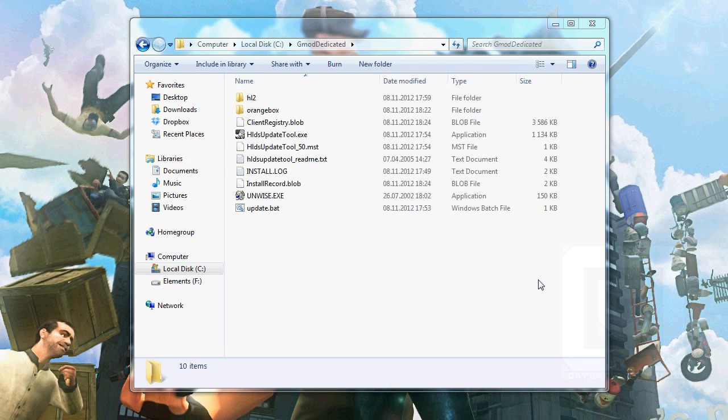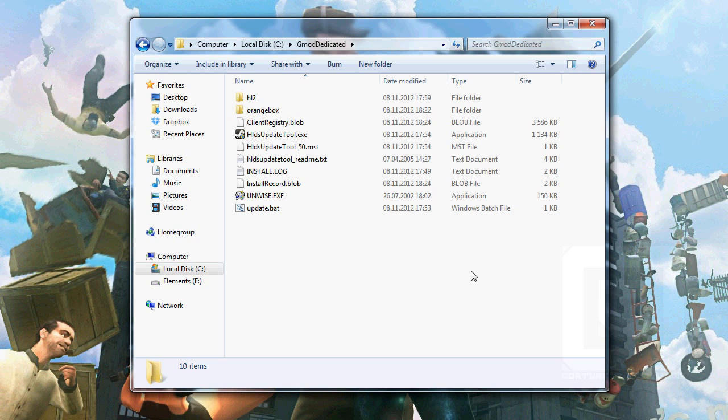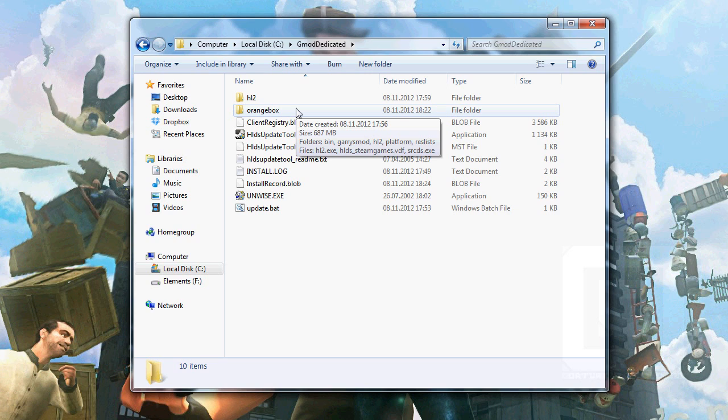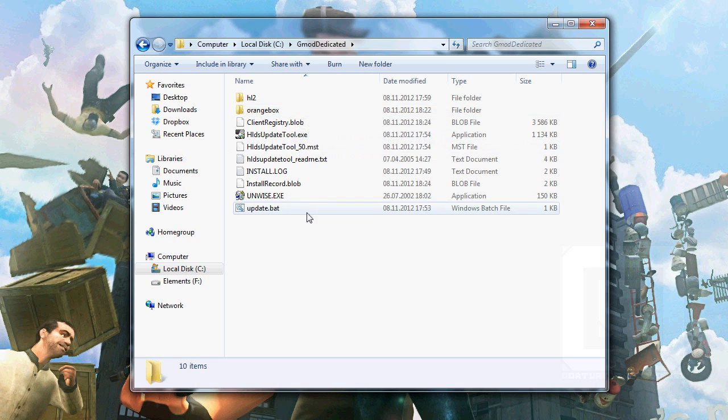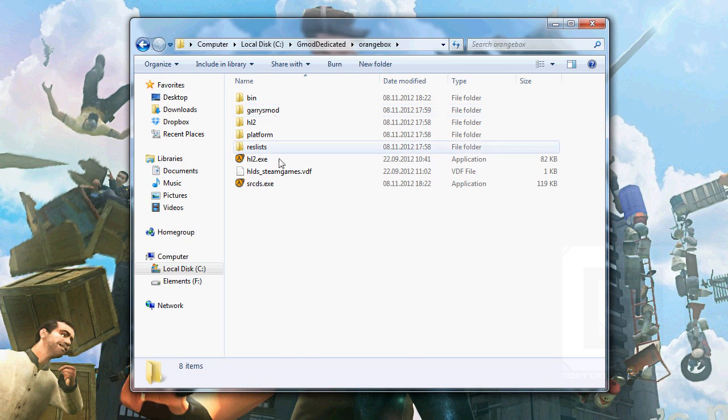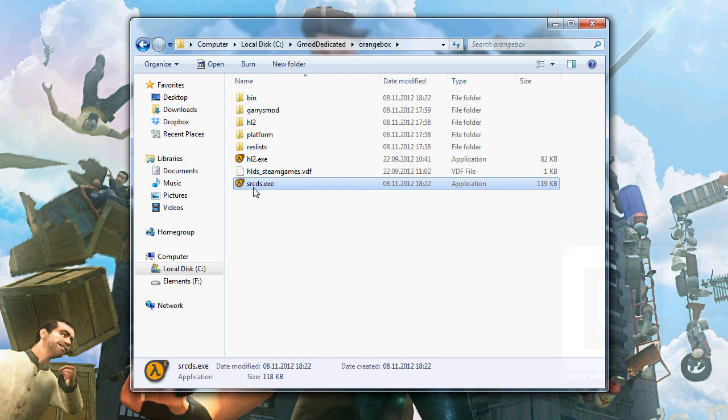Okay. The files seem to be downloaded now. So what we're gonna do is to carry over to Orangebox. And by the way, when the game gets updated, it gets quite often updated, doesn't it? So when this happens, just double-click the update.bat and the server will update. Go to Orangebox, and you see this srcds.exe.